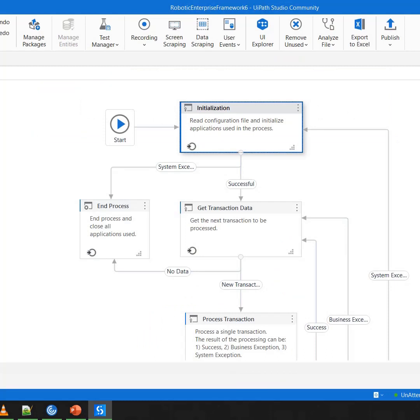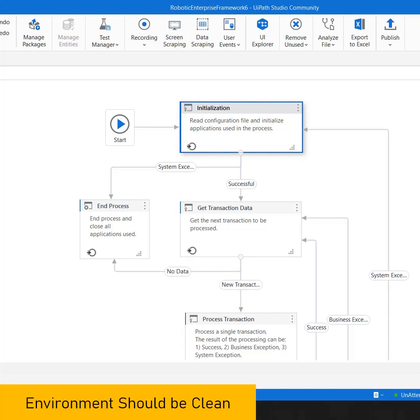Now whenever I start my automation, I want to make sure that the environment should be clean, which means that if I am going to interact with an Edge browser, the Edge browser should not be busy doing something else or it might not be in a state where it is not usable.